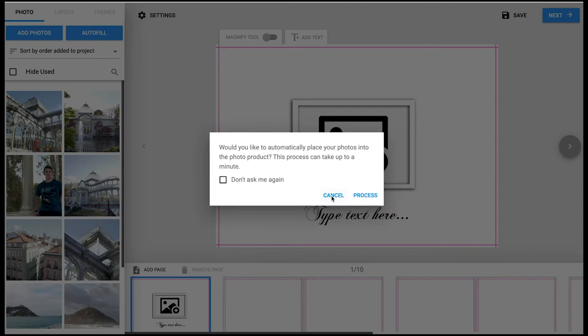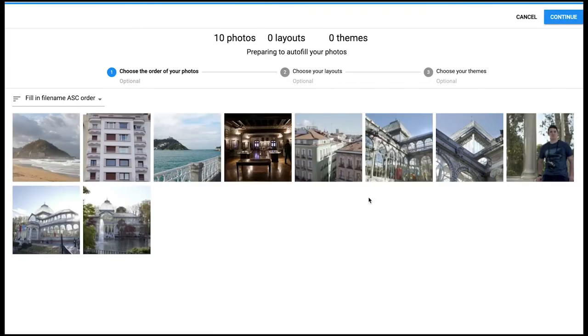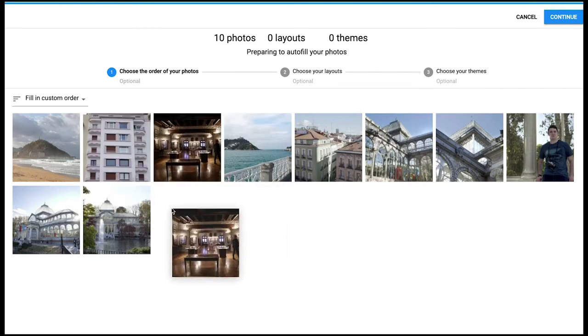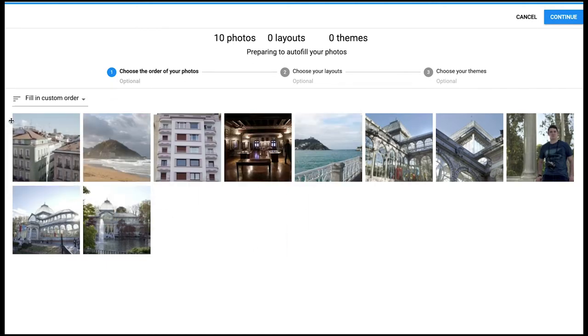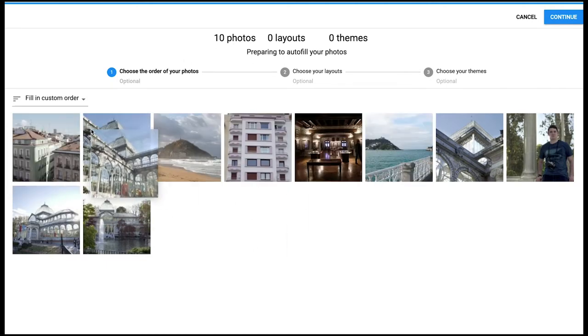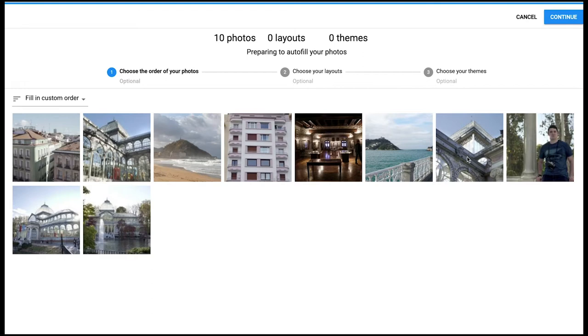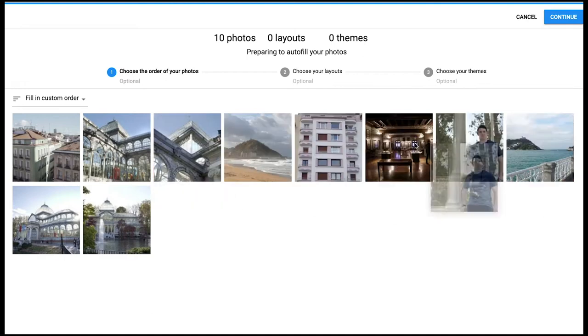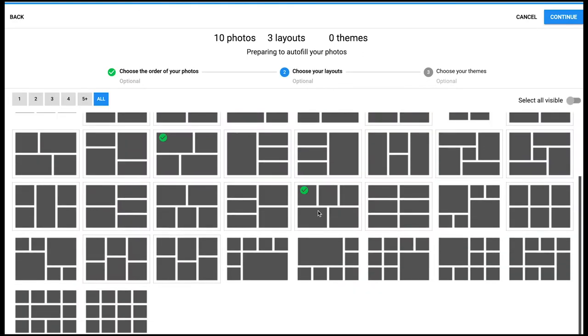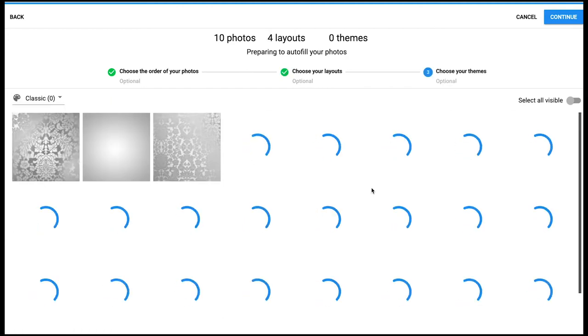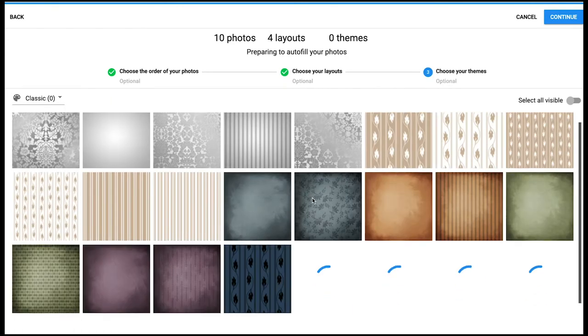Once the photos have been uploaded you have an autofill option which we'll go through now. Start by dragging the images into the sequence order you'd like to have them in on your pages. Then choose a range of layout options and then if you desire a selection of background designs or colors. Remember you can change these later.